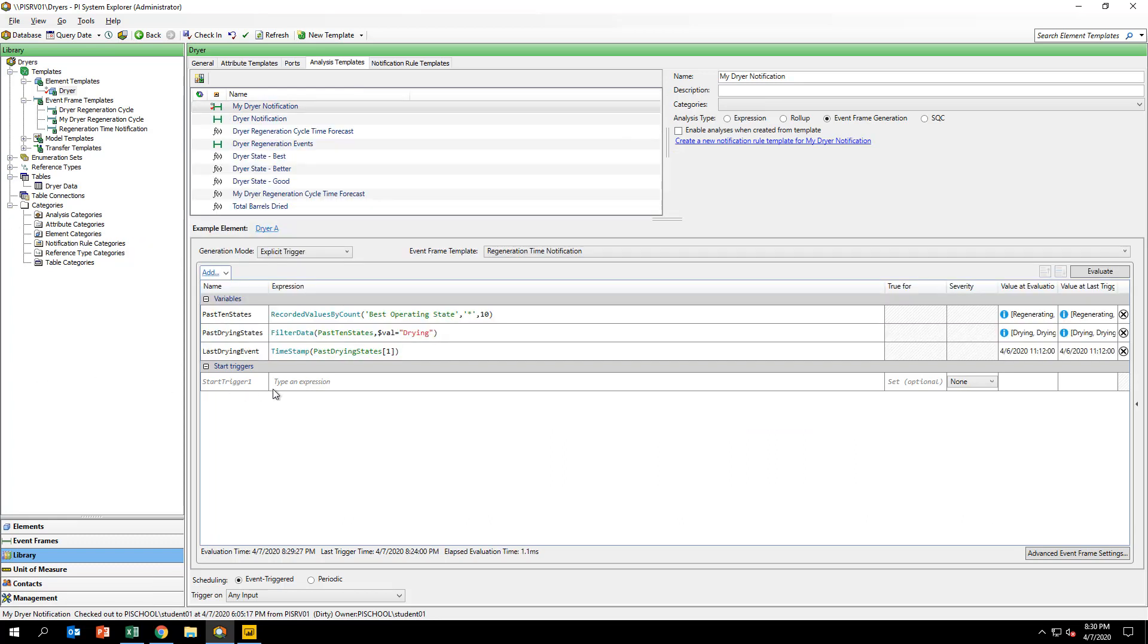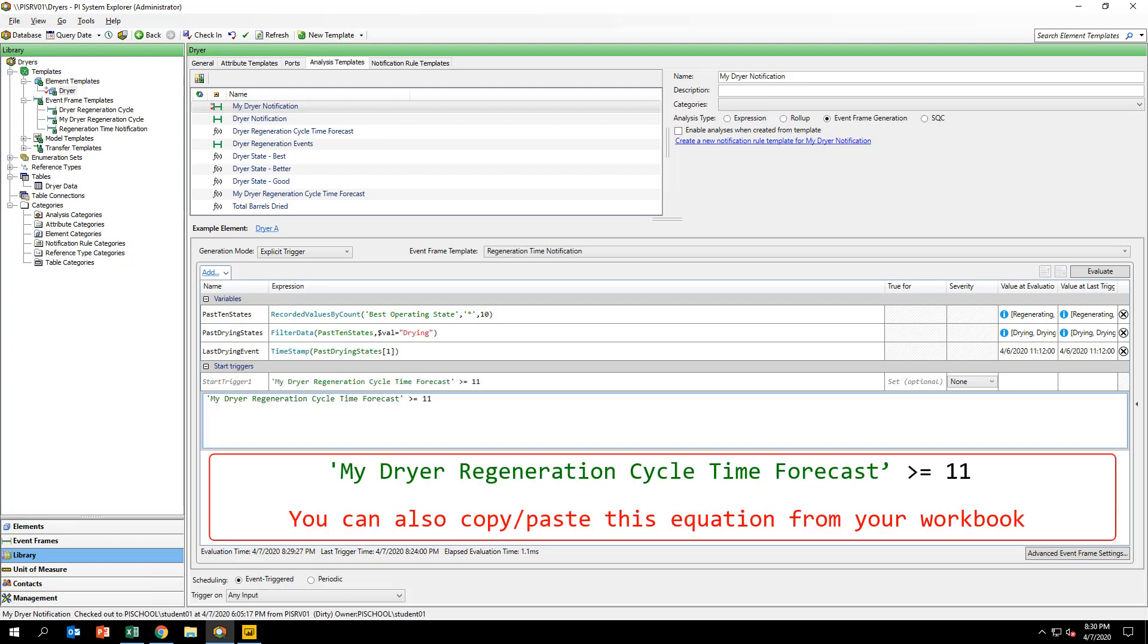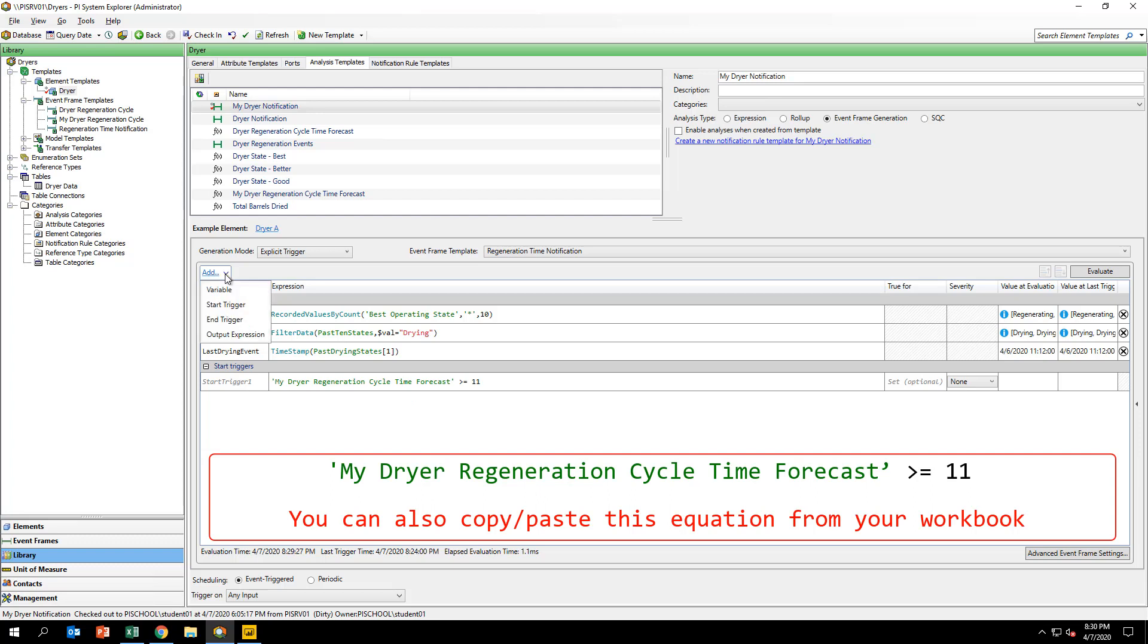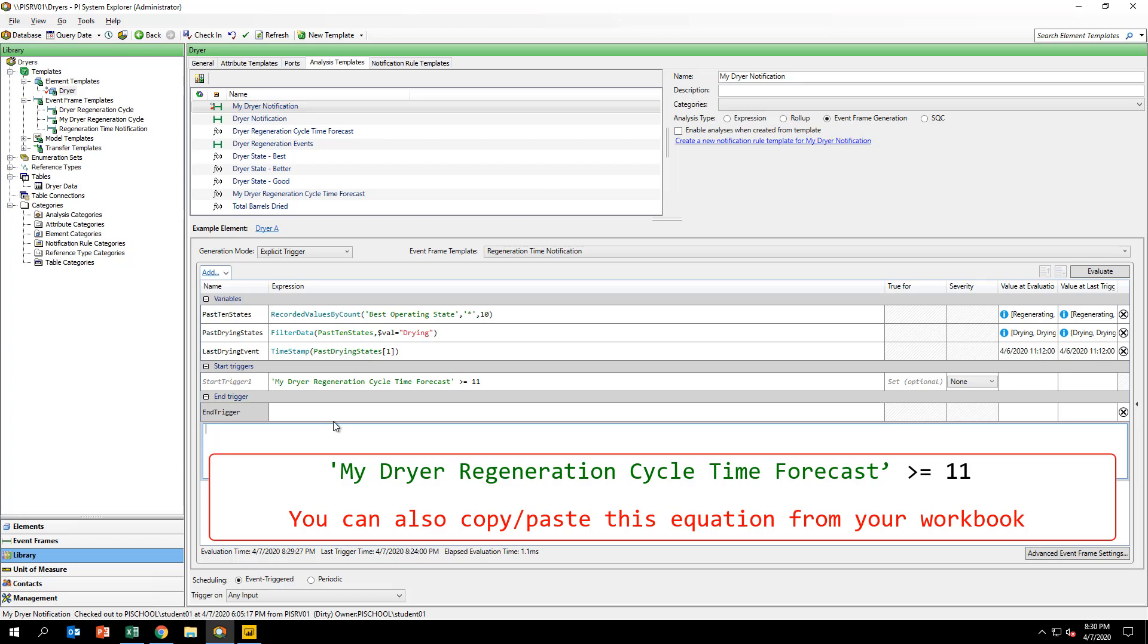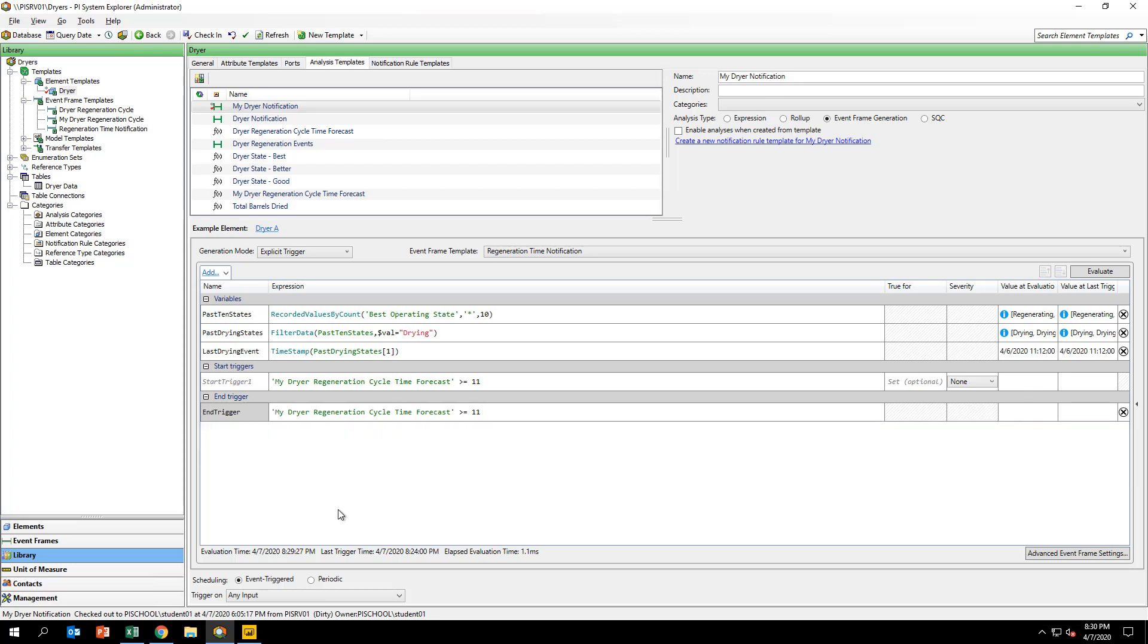Next, for your event frame analysis, add a start trigger with the logic that you see on your screen. Then, add an end trigger with the logic that you see on your screen. This event frame will be captured and begin and end when the predicted regeneration cycle duration is greater than or equal to 11.